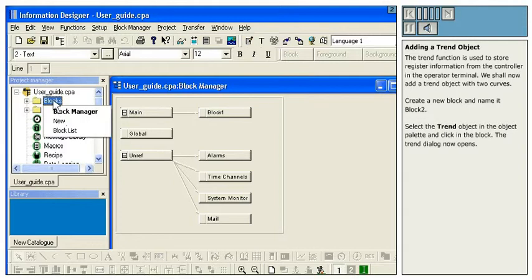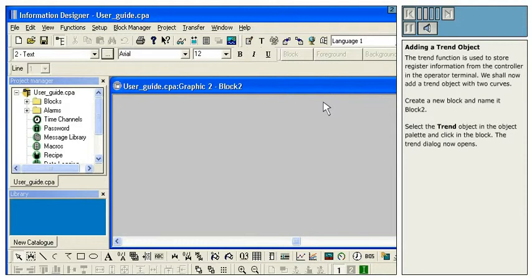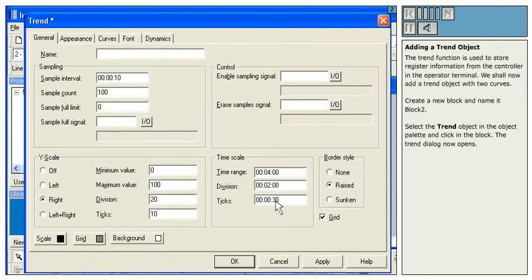Create a new block and name it Block 2. Select the trend object in the object palette and click in the block. The trend dialog now opens.